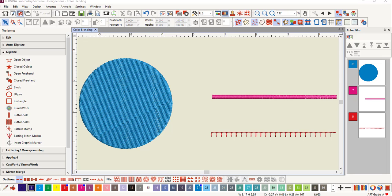Color blending is an effect that blends two colored layers into an embroidery object. This can be used to create shading and perspective to an object.